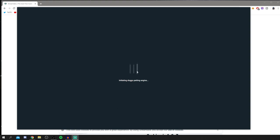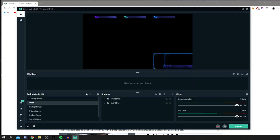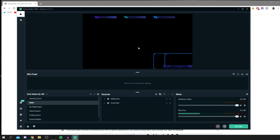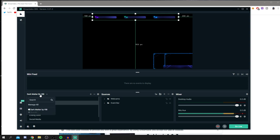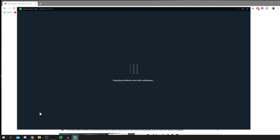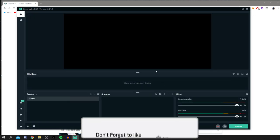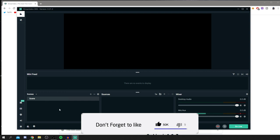When you first open Streamlabs OBS you'll be prompted to choose a theme. I went for Dark Matter by VBI, but that's mainly for streaming. If you don't want it in your recordings, click on 'Dark Matter by VBI', go to Scenes, and it will load a fresh, clean Streamlabs interface.